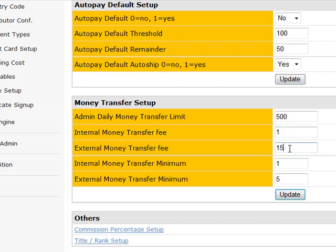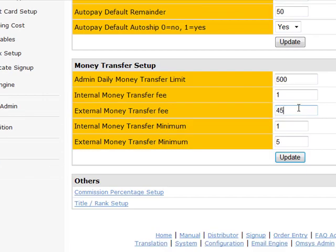External money transfer fee. This is the fee that if you were actually doing a wire transfer payout. So if you enabled wire transfer pays in your back office for a payment out of commissions, this is the service fee. Normally it's probably going to be higher than $15 because your bank is probably going to whack you at $30 or $40 anyways. So you just want to make sure that you would adjust this fee. But why don't we set it to $45?